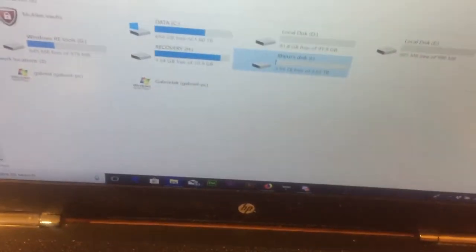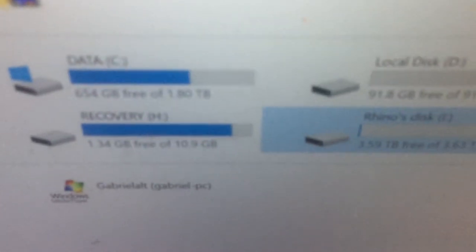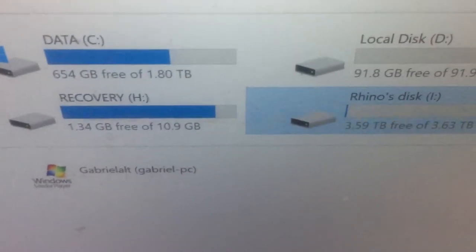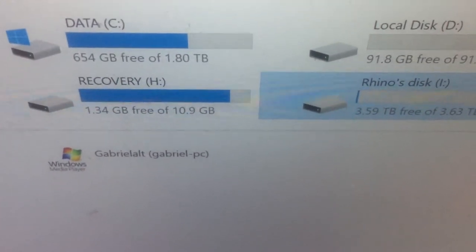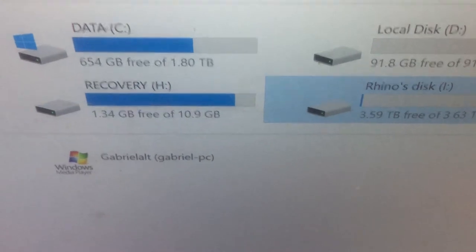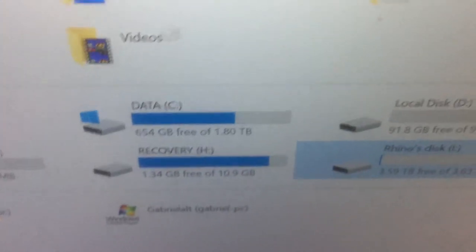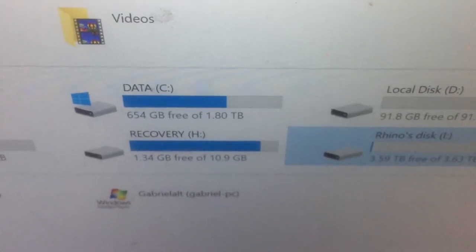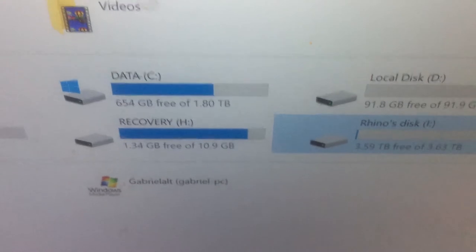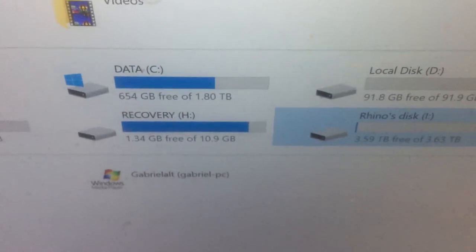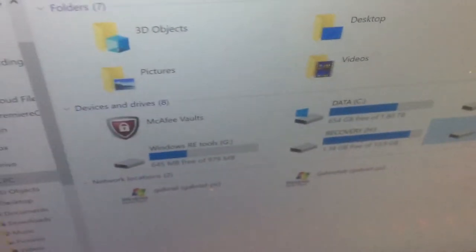As you can see, it has 3.63 terabytes. I don't know why Windows allocates it this way—it says 4 but it's actually exactly 3.63 terabytes. That's how Windows allocates hard drives; it goes by that standard number.